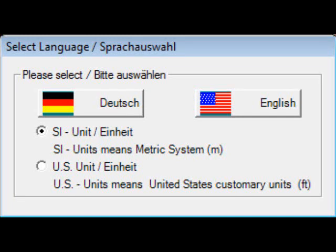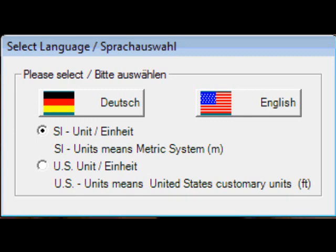After installation, this will be your first window. Please select your preferred units and language.